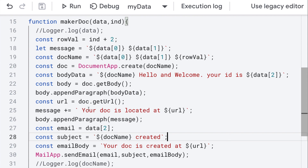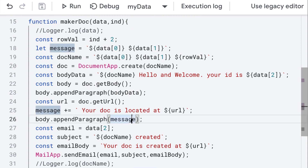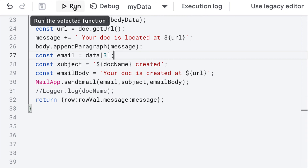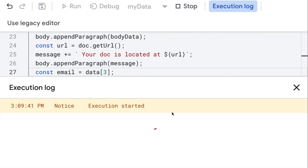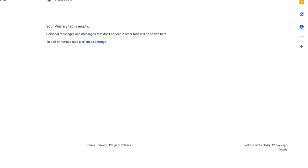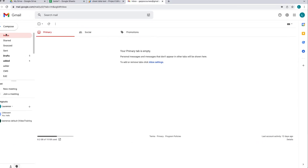Once again we're going to have to accept permissions in order to send the email. Clear the contents from your spreadsheet of the doc, and update the email field so it's reading data at index three. Try to run that one more time, as it's not going to run if there's an invalid email address.